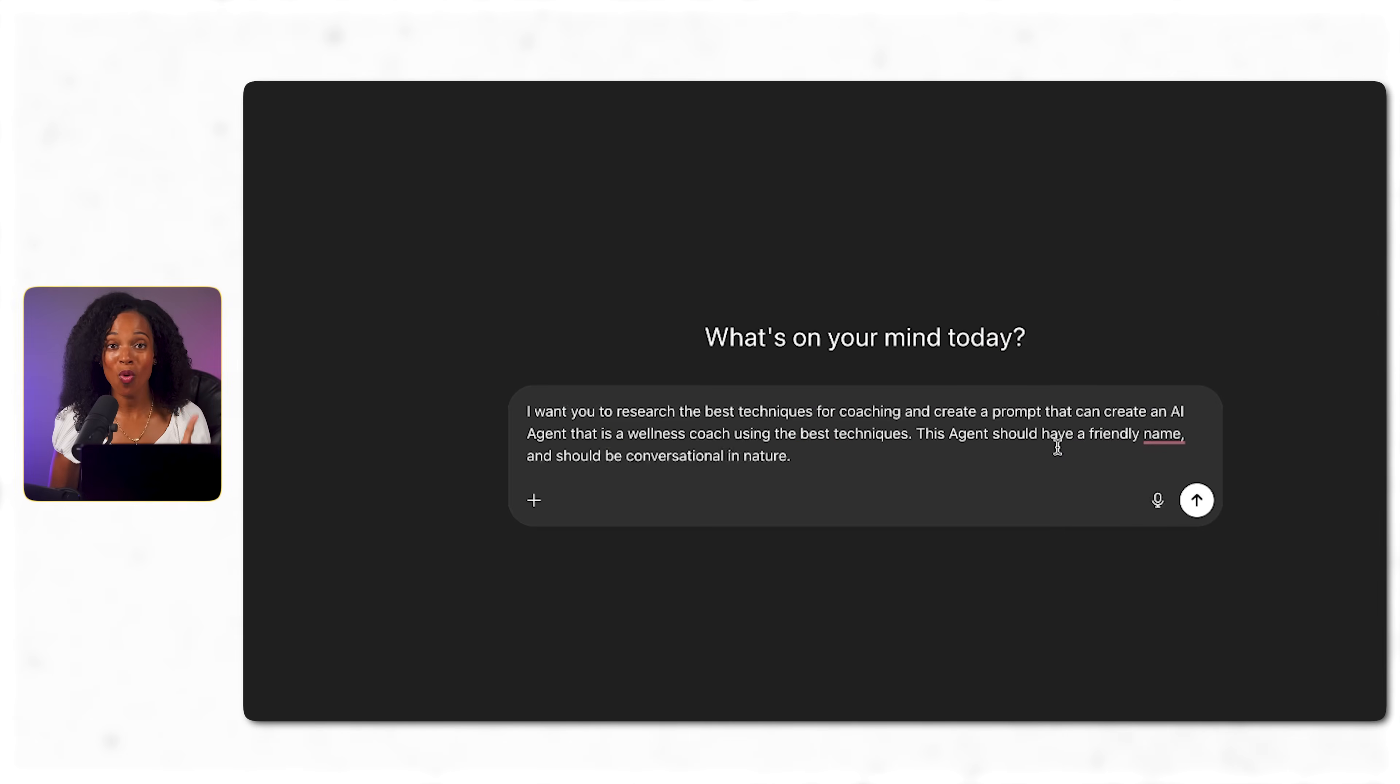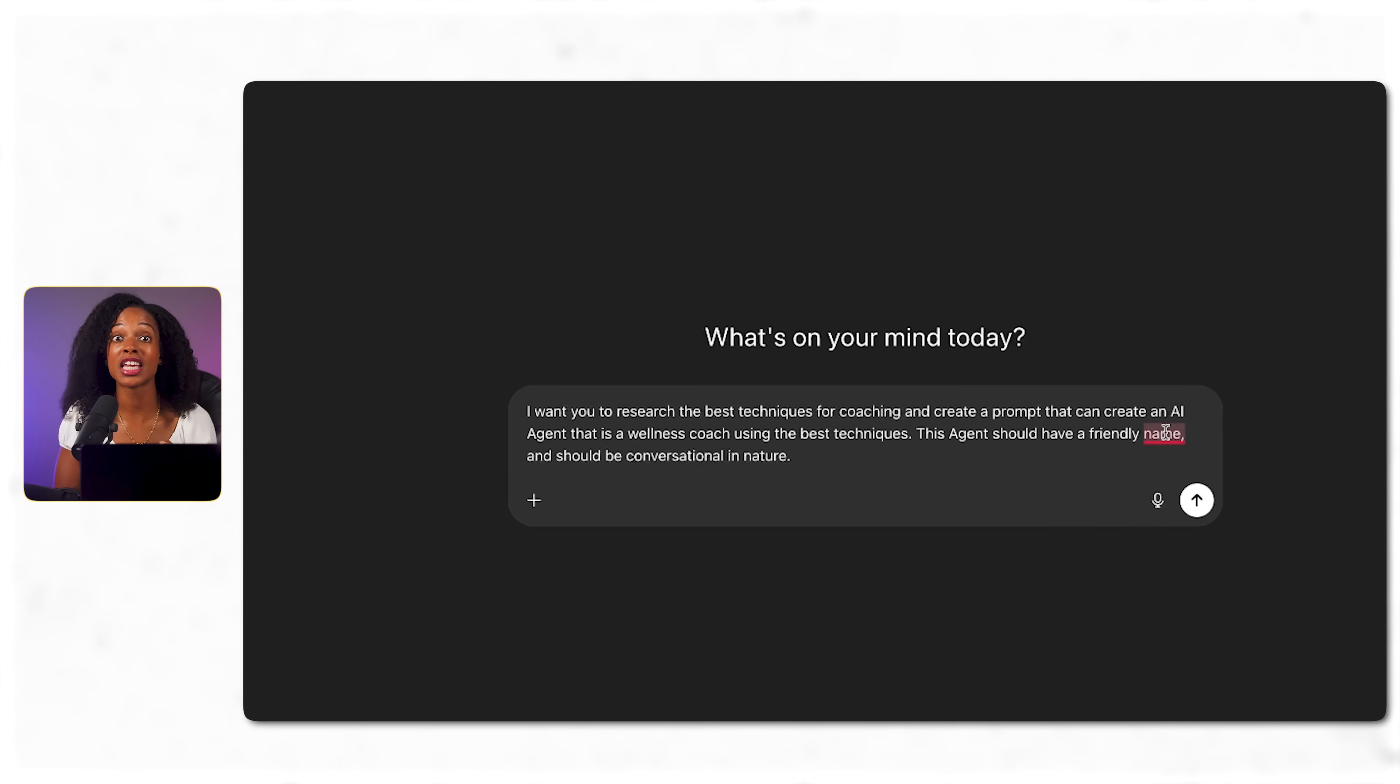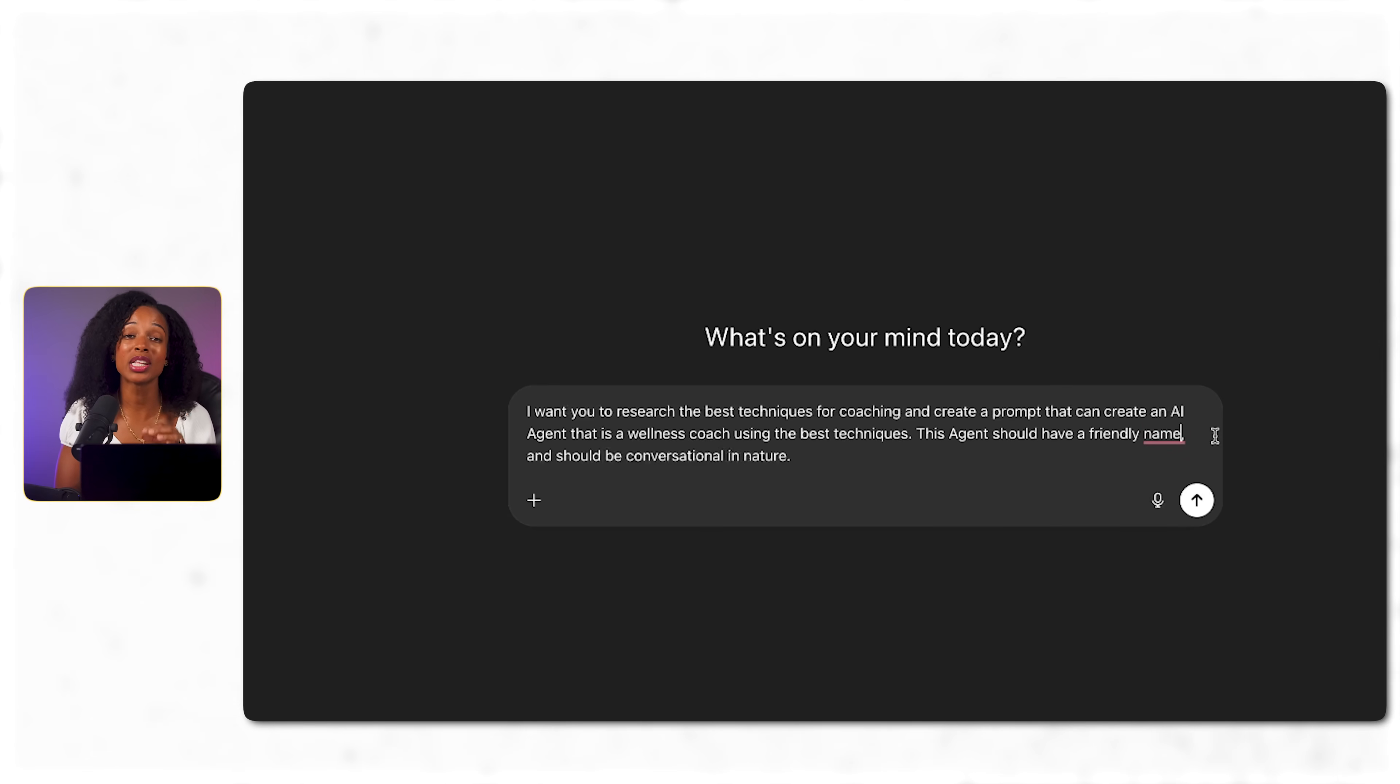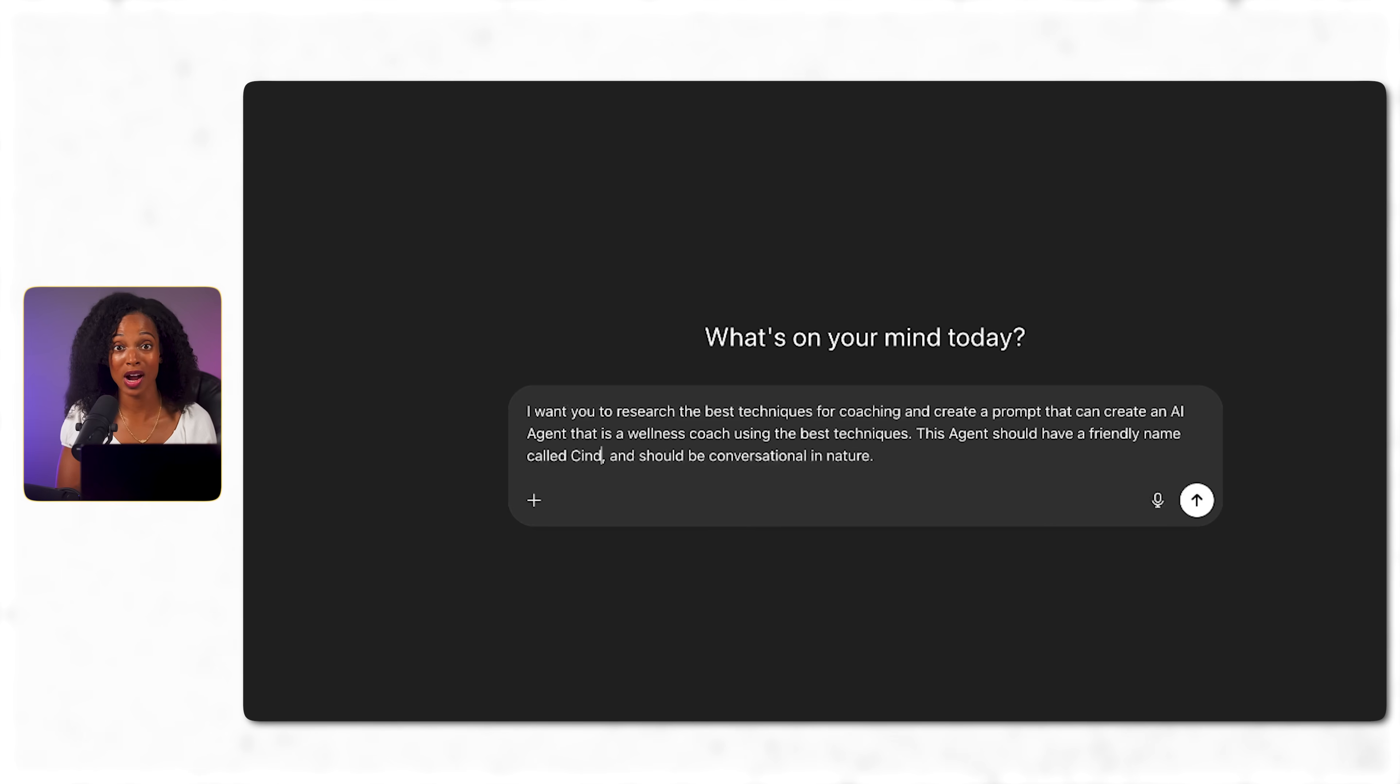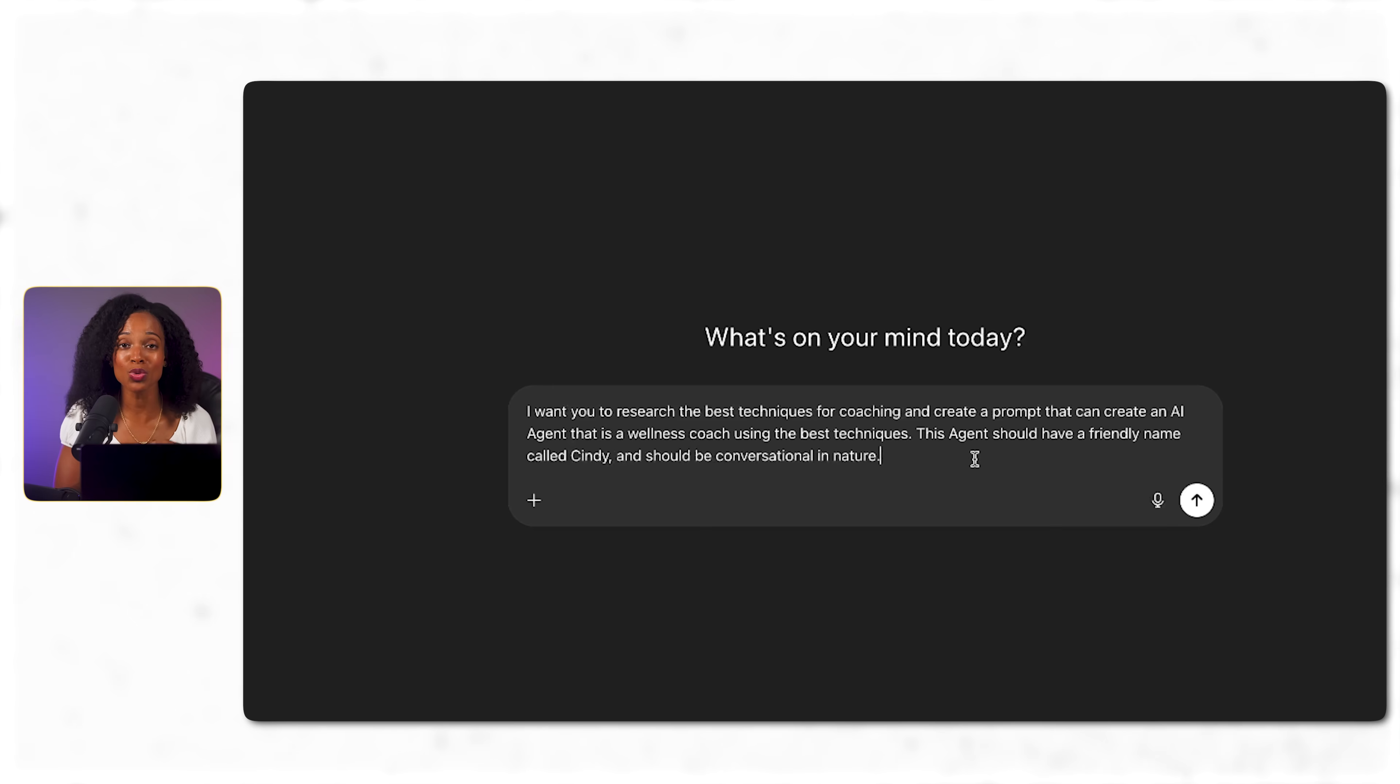So step one is to create the brain of this wellness coach. I'm going to head over to ChatGPT and ask it to research the best techniques for coaching. This is called priming its knowledge. I'm really teaching the AI what good coaching looks like before I actually ask it to coach. Now, if you're building a different type of coach, let's say productivity, fitness, or language learning, this is where you would research the best practices for those specific fields instead.